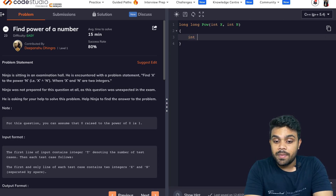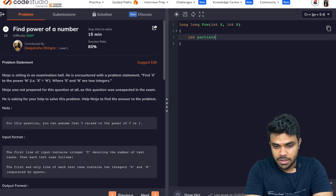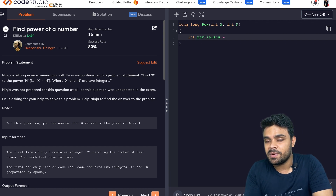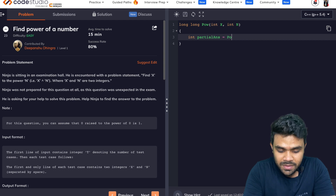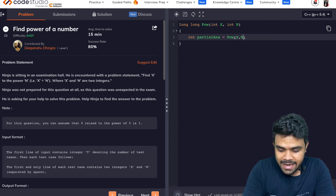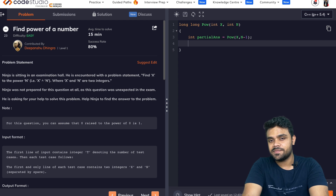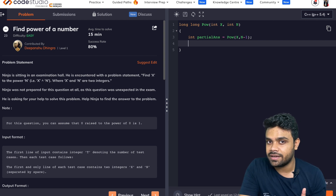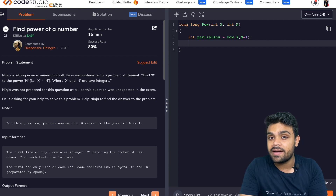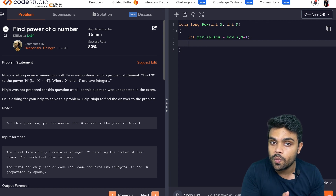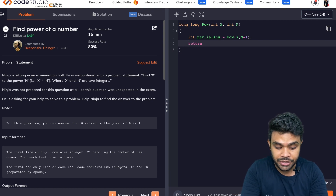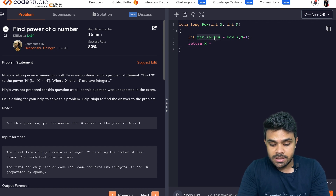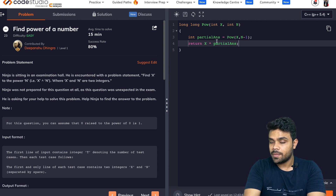I'm going to calculate the partial answer. Partial answer equals: someone gives me the answer for X raised to the power n minus one. And who is that someone? The same function: power(X, n minus one). We trust that this function is going to give the correct answer. Now I have the answer for X raised to the power n minus one, and I can simply return X multiplied by this partial answer to get my answer.